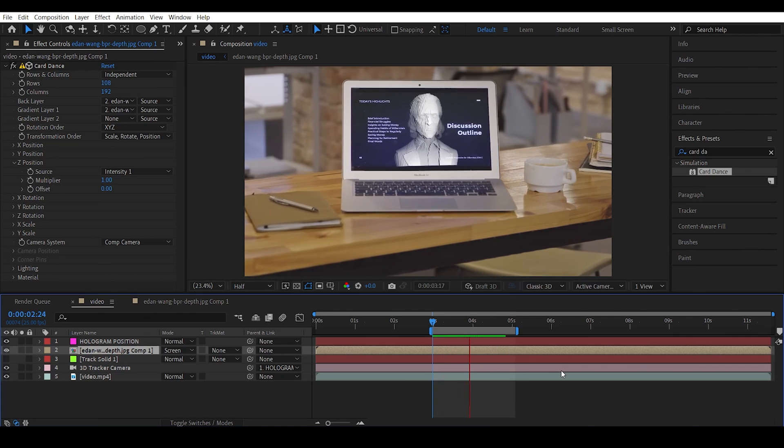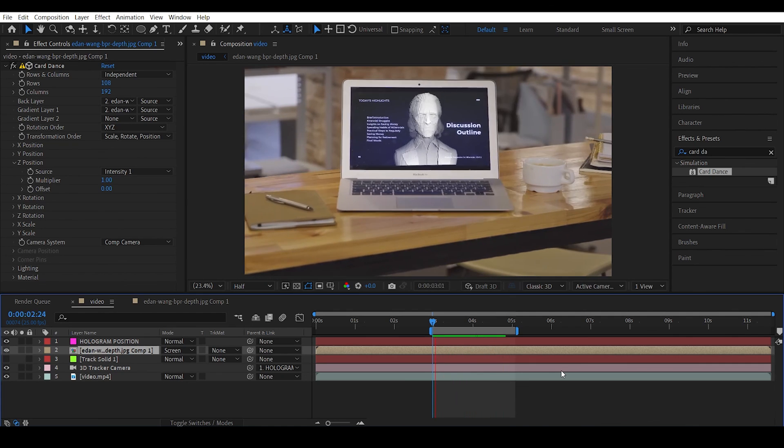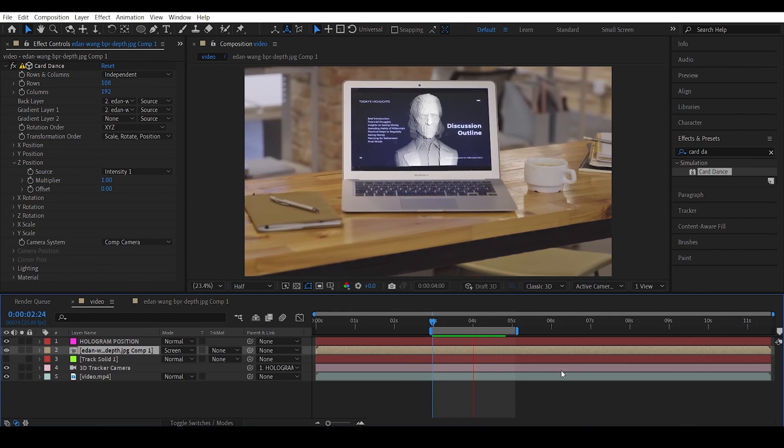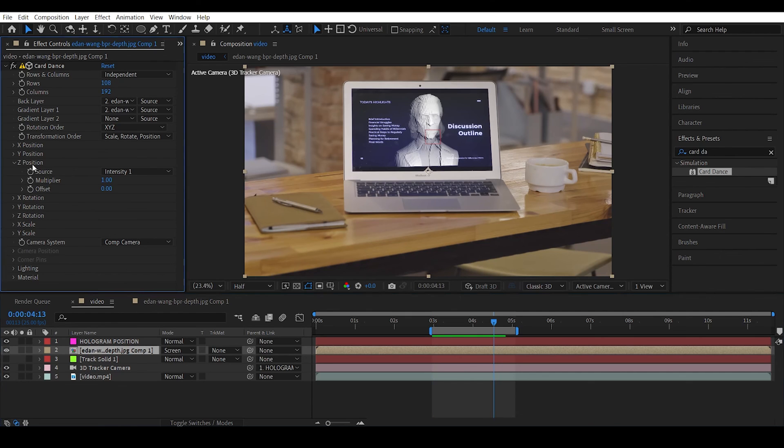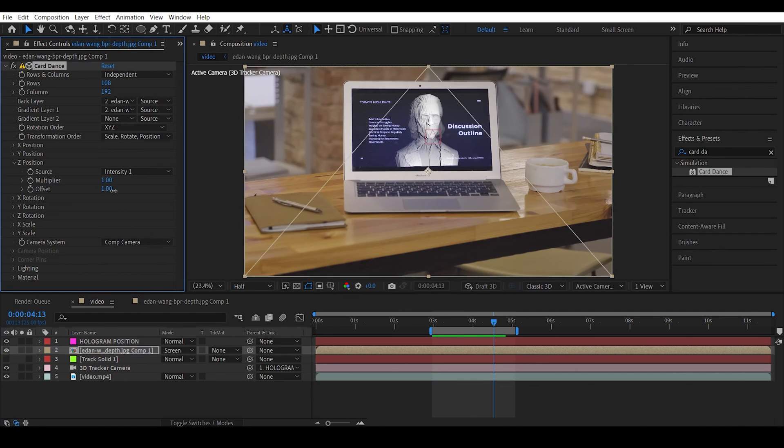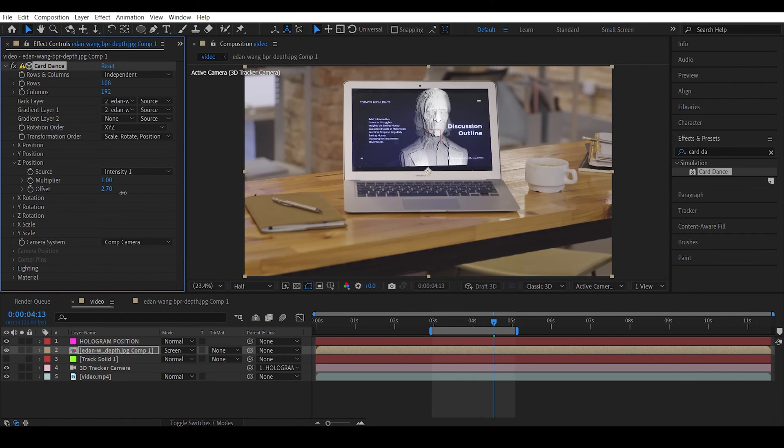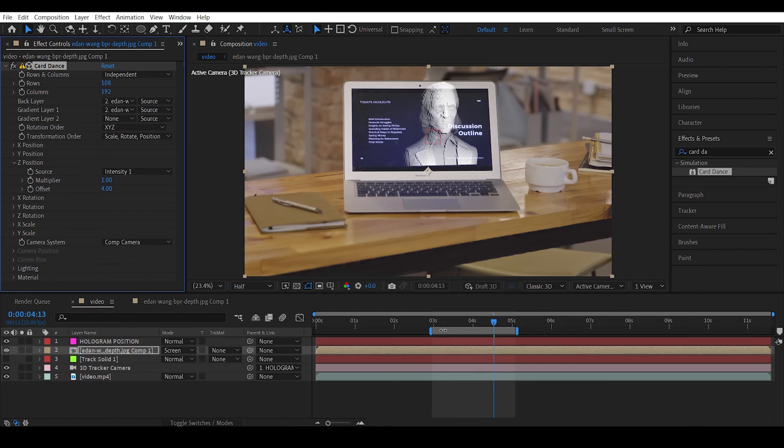There you go, it's looking very good. And right now it's actually sitting on the screen and if you want to move it actually forward you can actually go to the G position of the card dance layer and increase the offset. This actually positions him a lot more forward.